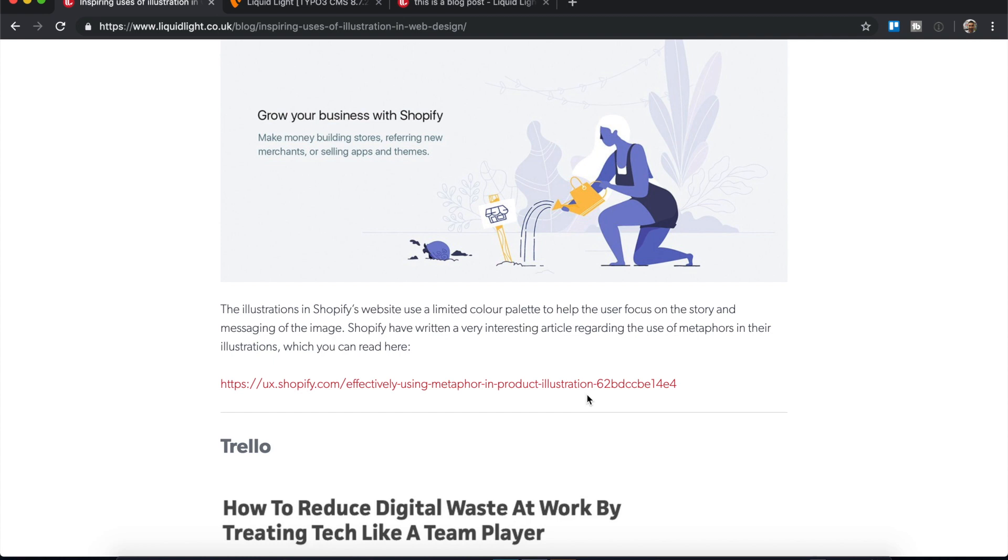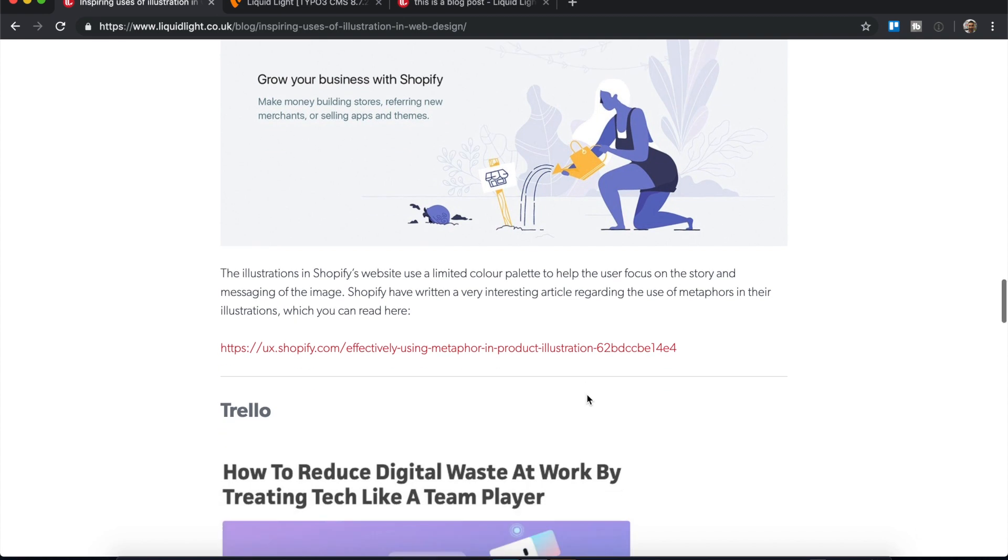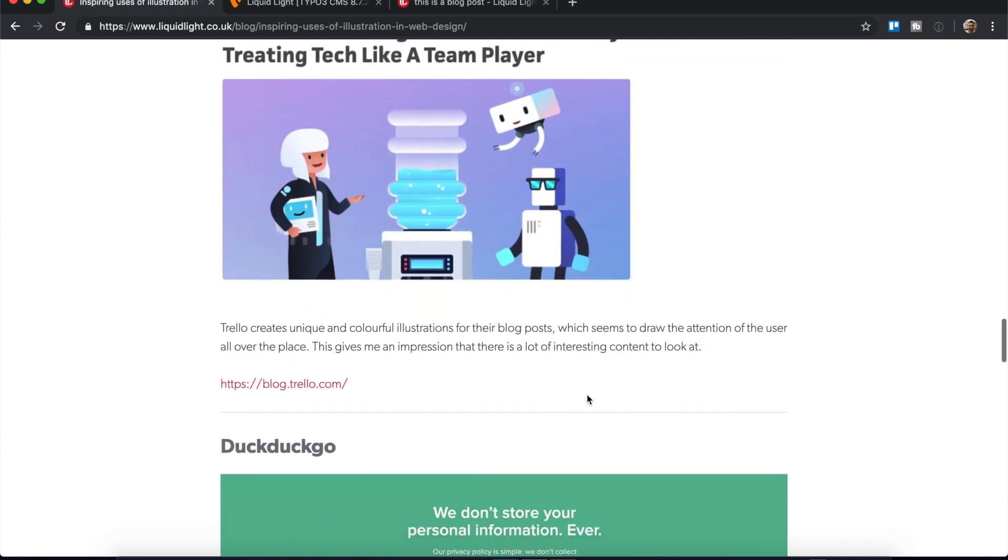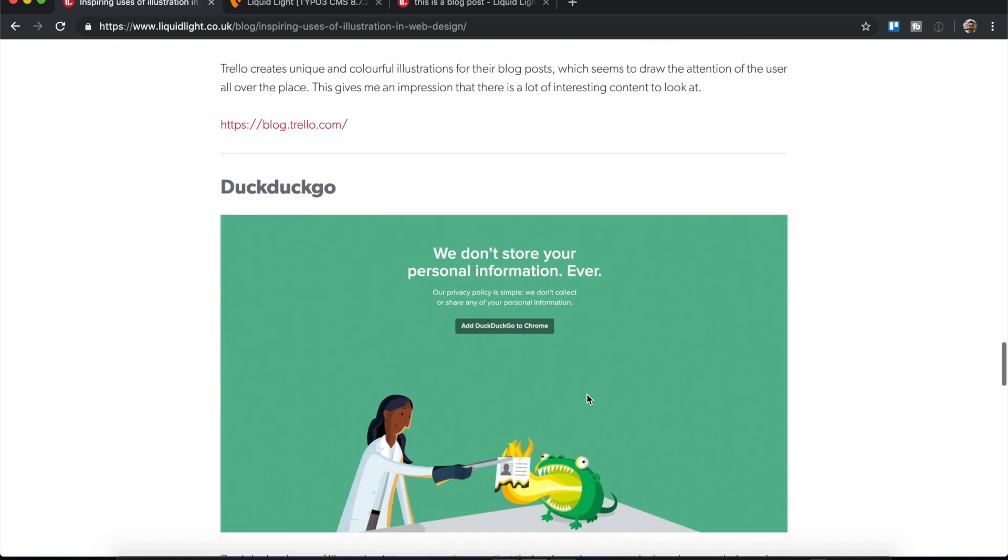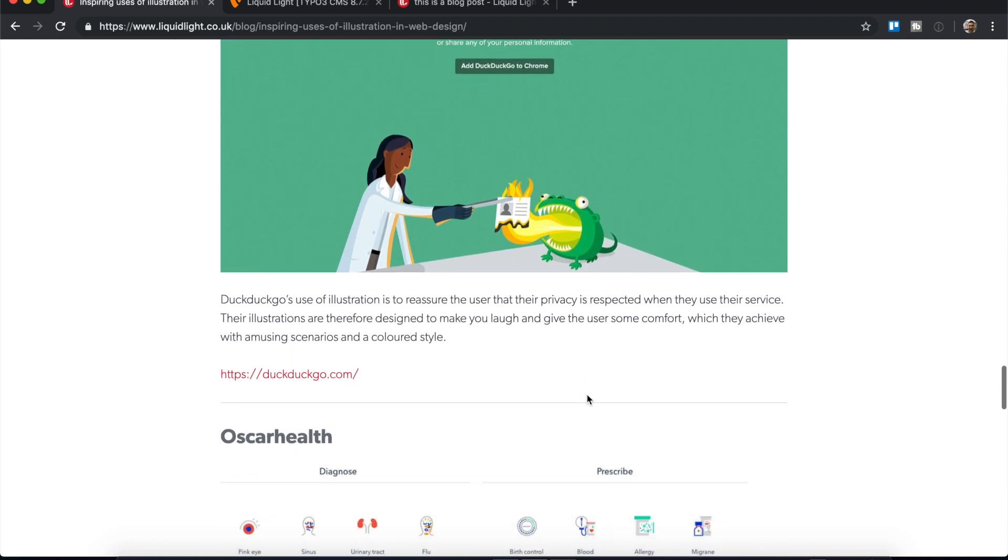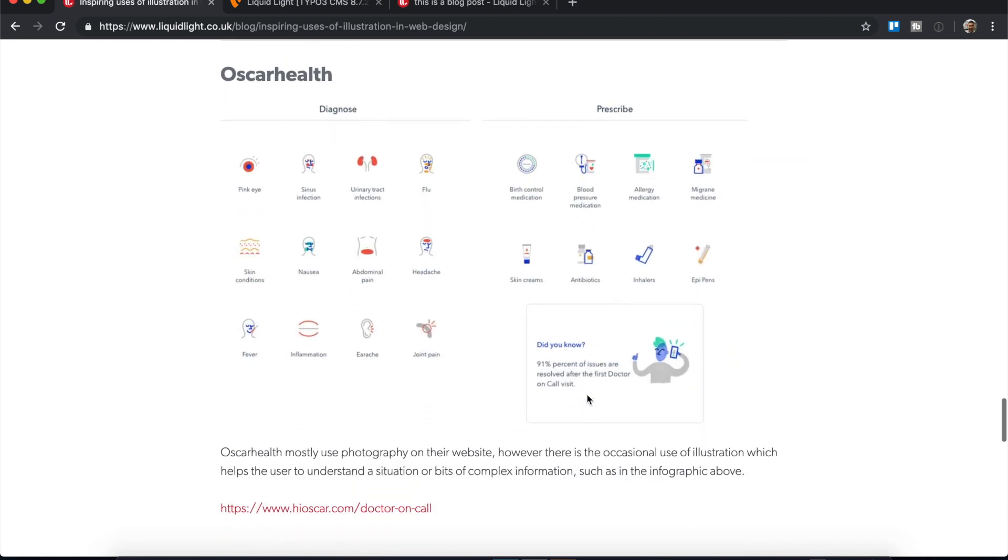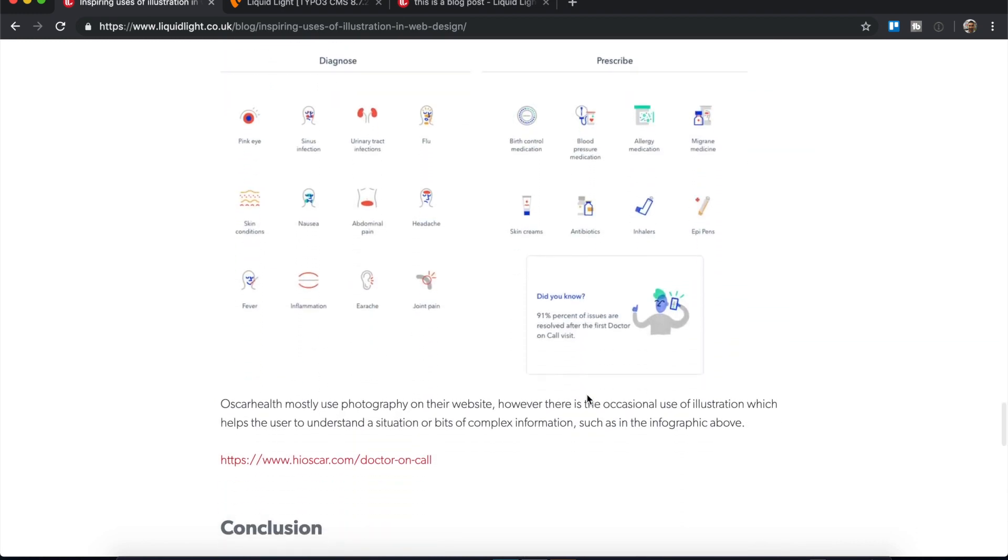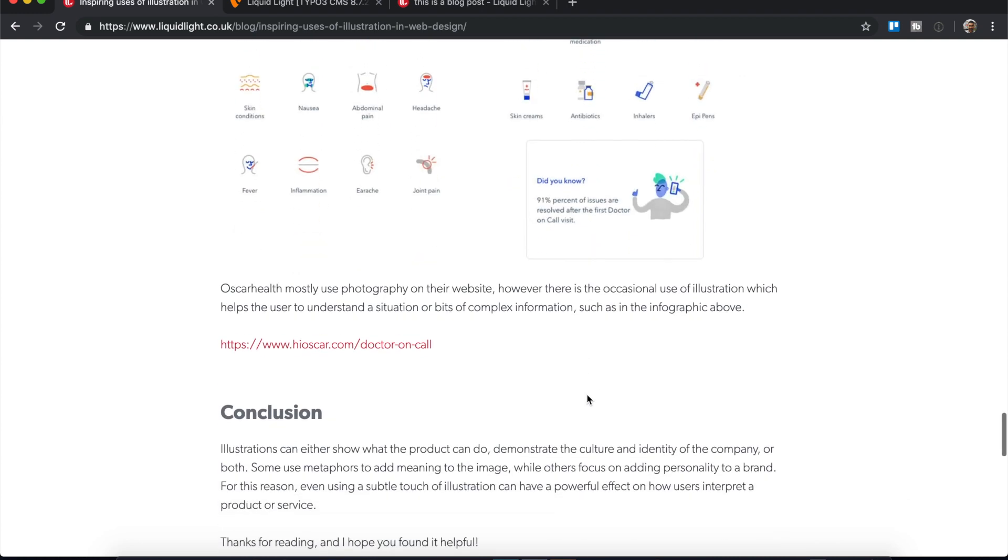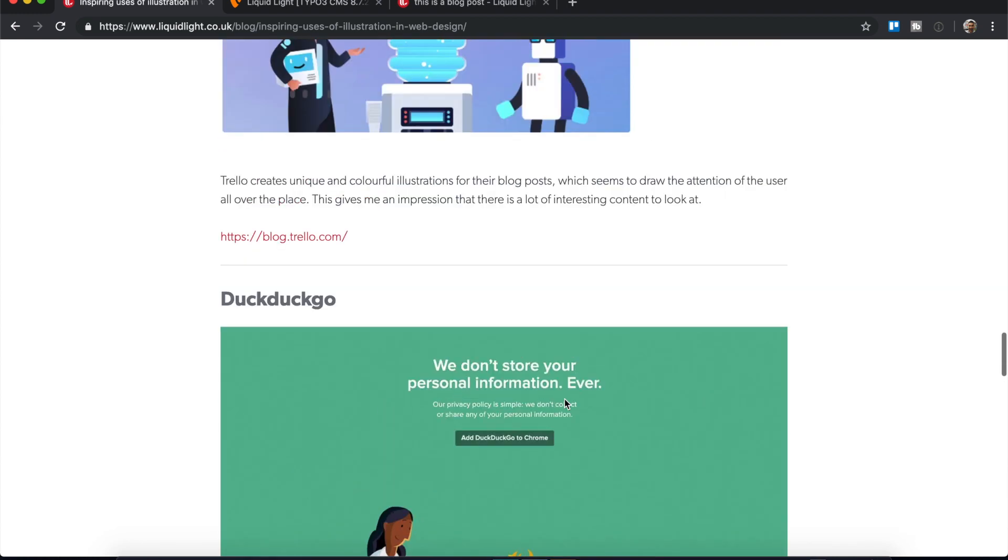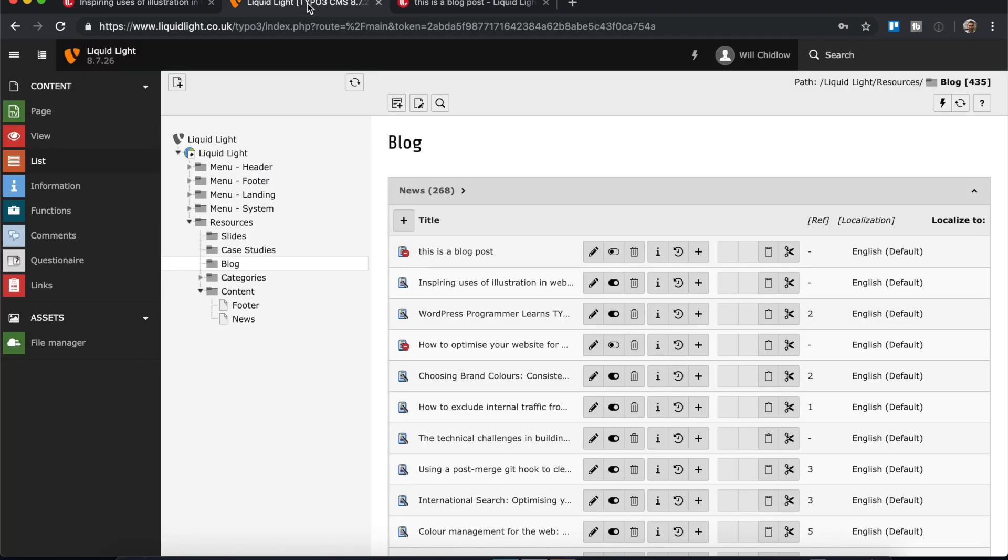This could be great if you have hosted an event and you've got lots of photography from the event and you want to talk about the highlights and show what it was like to be there. There's lots of ways that you can achieve this and you don't have to just stick with the basic record template. So if I jump into Typo3...